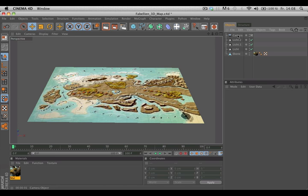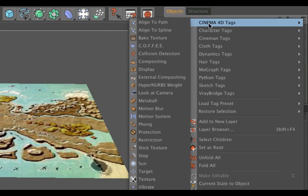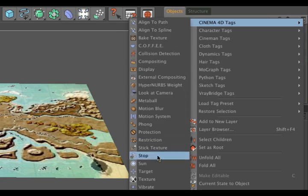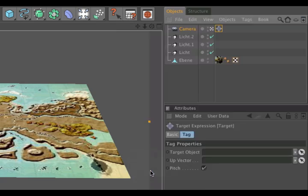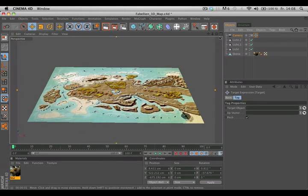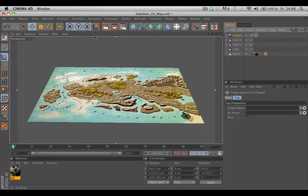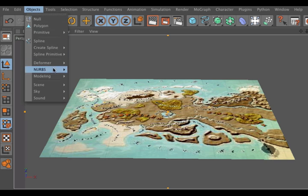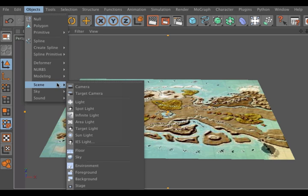The target tag can be added by right-clicking your object, go to Cinema 4D Tags, Target. If you want to save these steps, simply go to Objects, Scene and directly create a target camera.